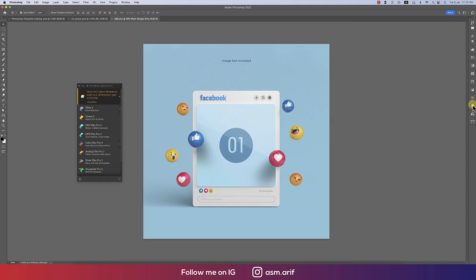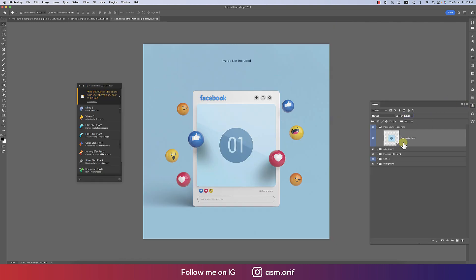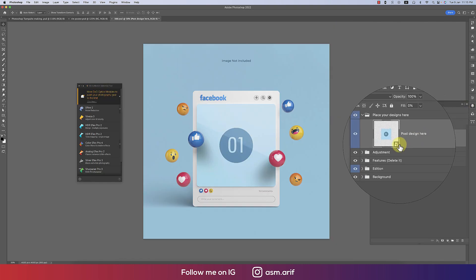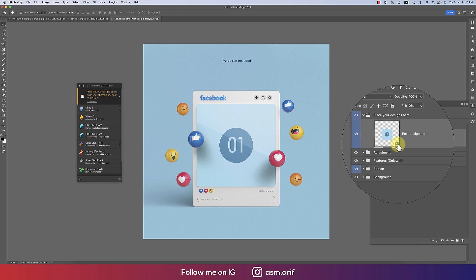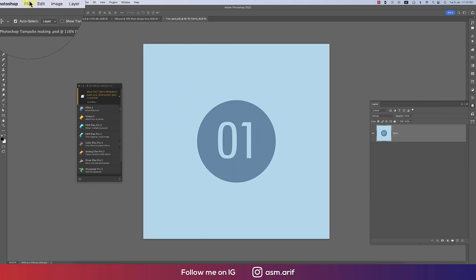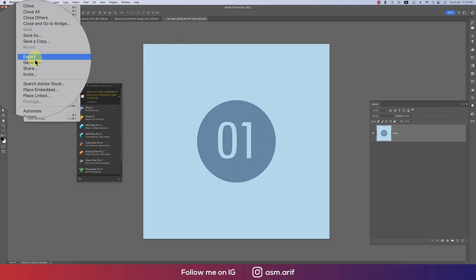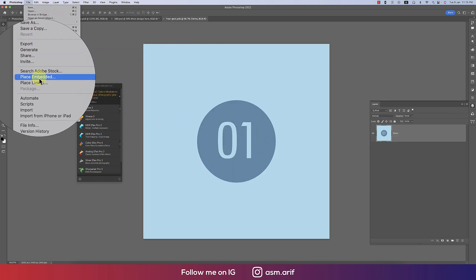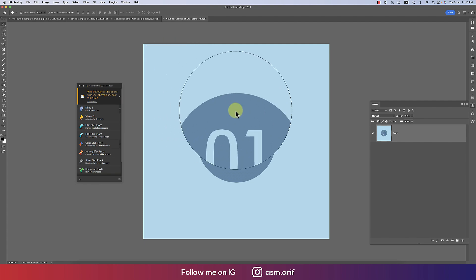Fine. And the layer menu we're getting here a smart object. Double press that smart object and go to File and go to the Place Embedded options.